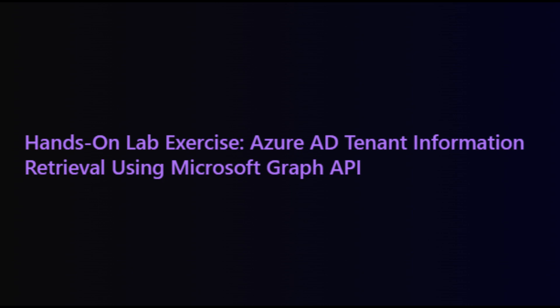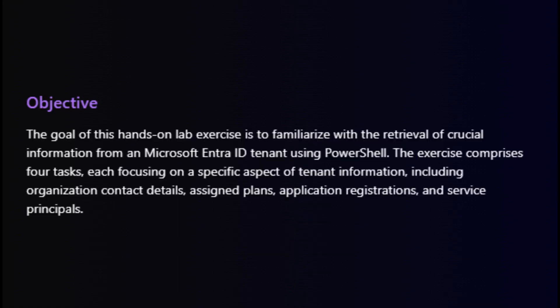The objective is to familiarize ourselves with the process of extracting crucial details from an Azure AD tenant. Before we dive into the tasks, let's understand our goal. This lab aims to provide you with practical experience in retrieving essential information from a Microsoft Azure tenant.